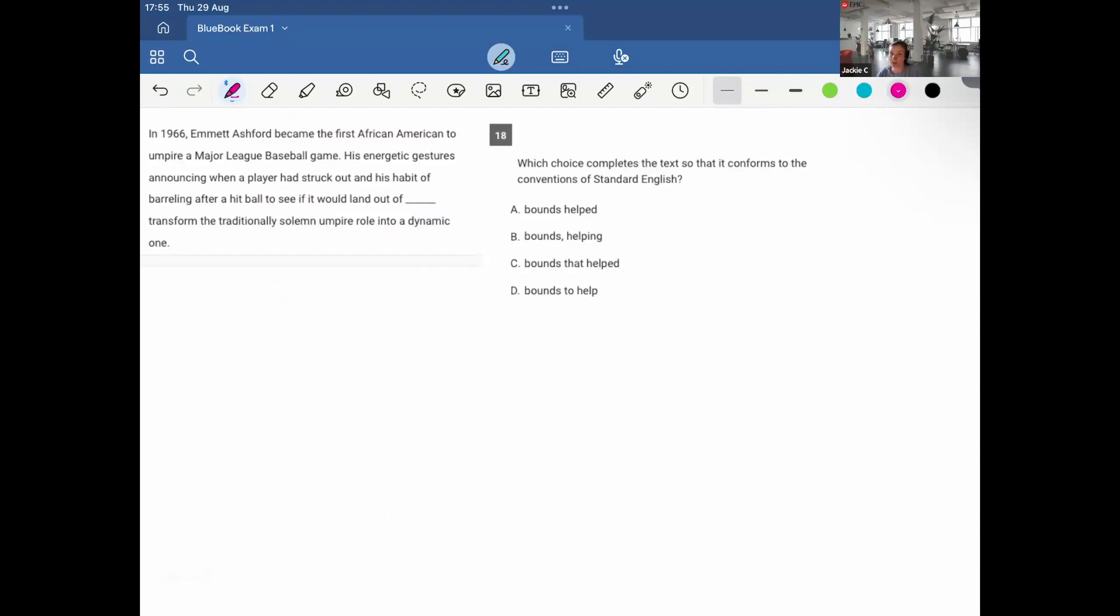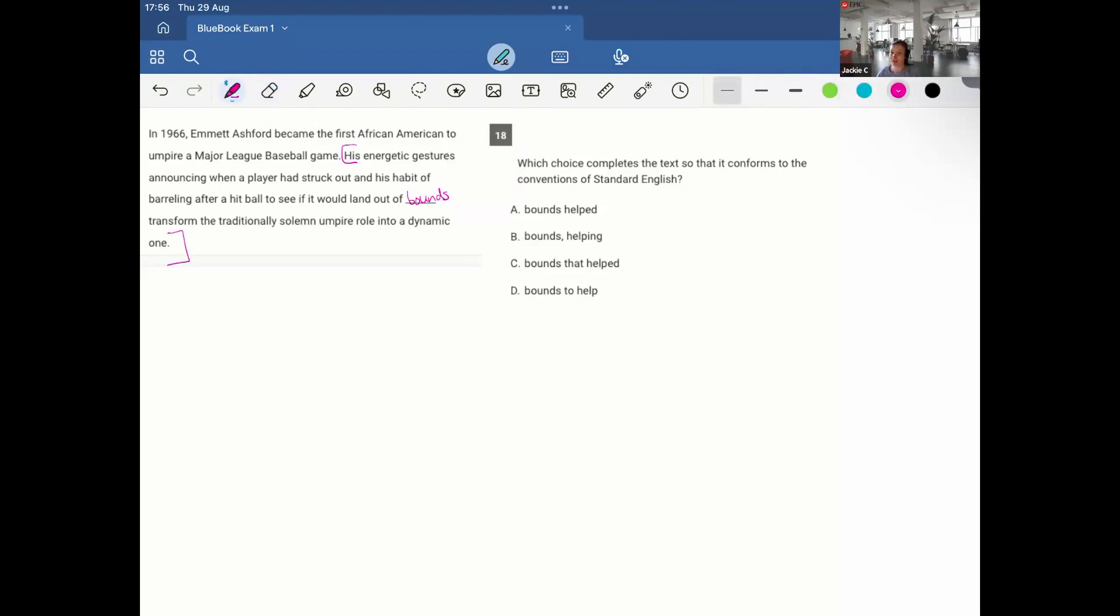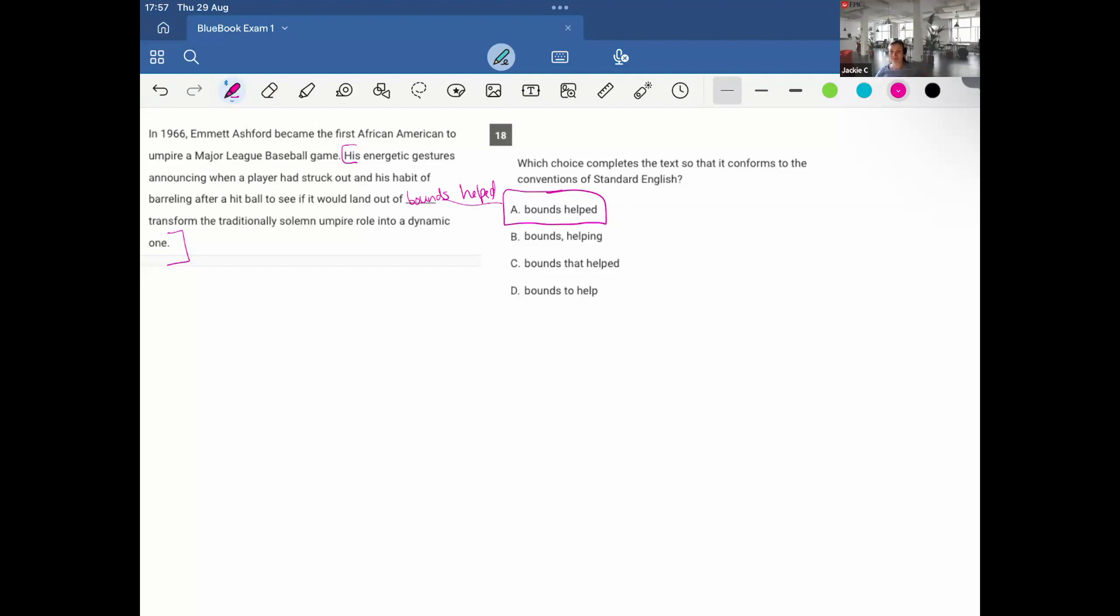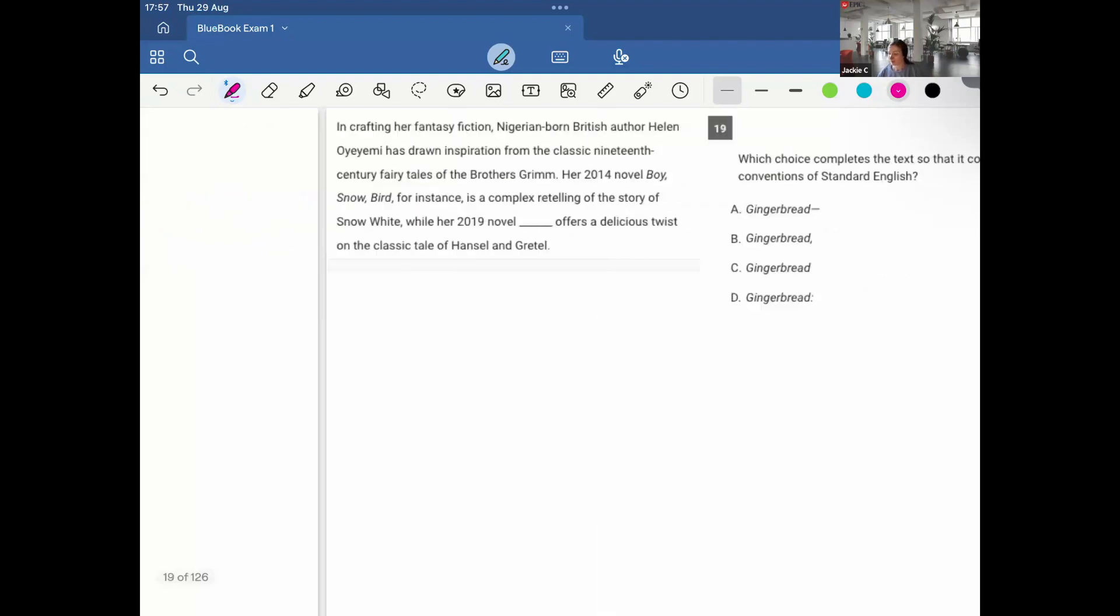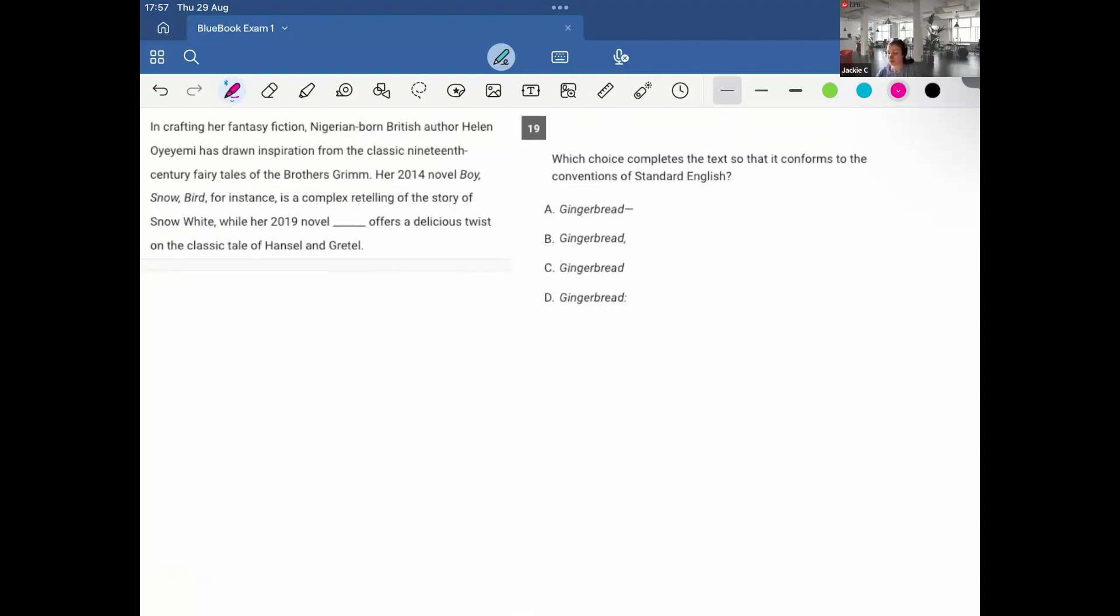In 1966, Emmett Ashford became the first African-American to umpire a Major League Baseball game. His energetic gestures announcing when a player had struck out and his habit of barreling after a hit ball to see if it would land out of bounds. Right now it's incomplete. Transform the traditionally stoic umpire role into a dynamic one. This is all just one complete clause. It's only lacking the verb. And therefore, so it lands out of bounds, what did it do? It helped transform. So that would be option A. It's gotta be A. I need the verb in the sentence to help explain what's happening in the sentence. I need the finite verb.